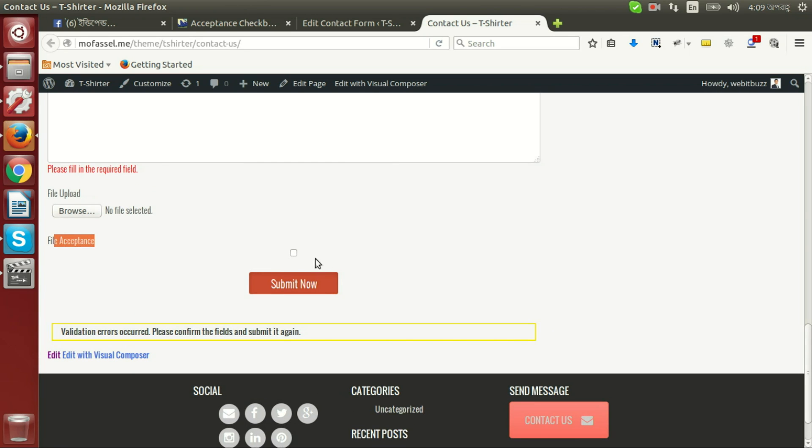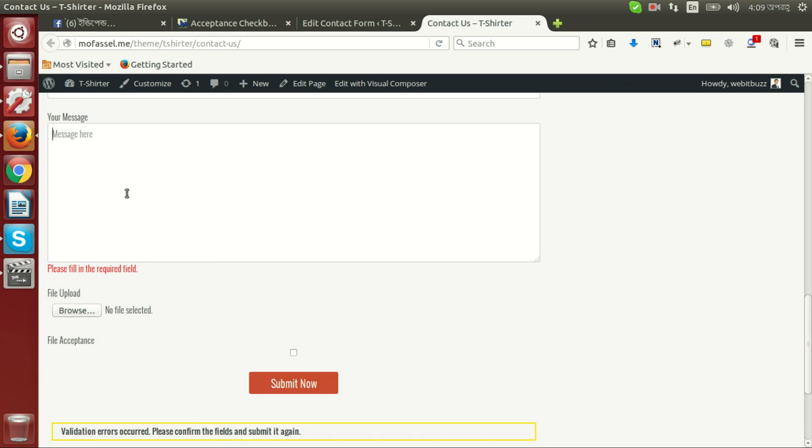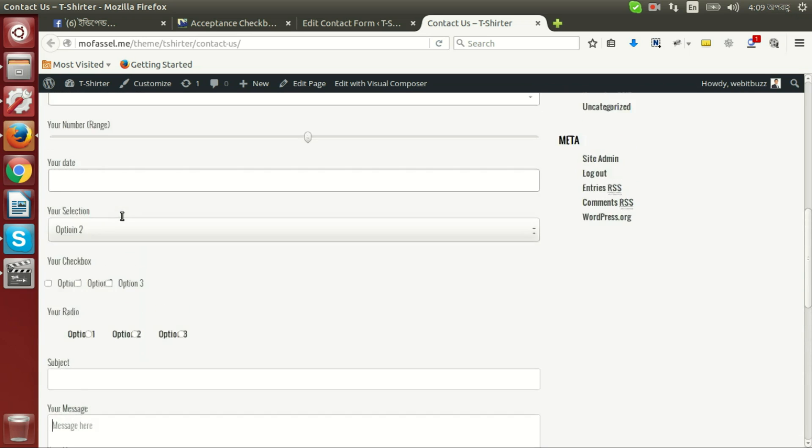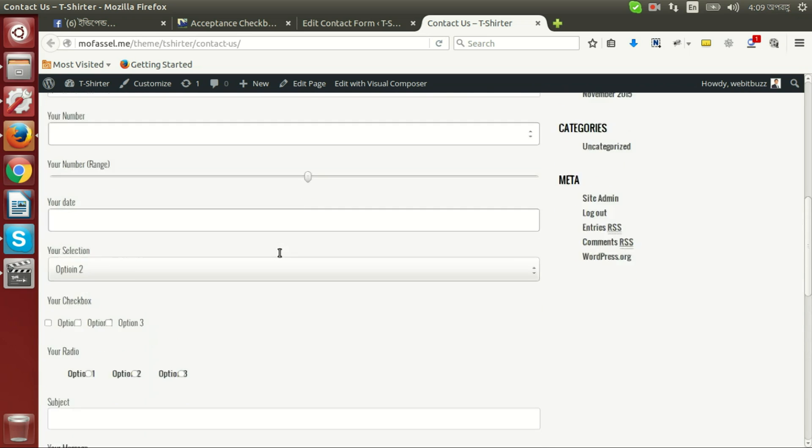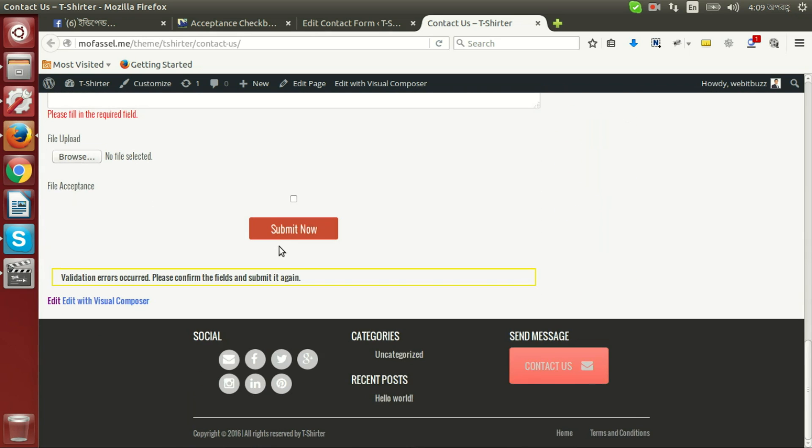Works perfectly. This validation error message is showing because we did not set required field data yet.